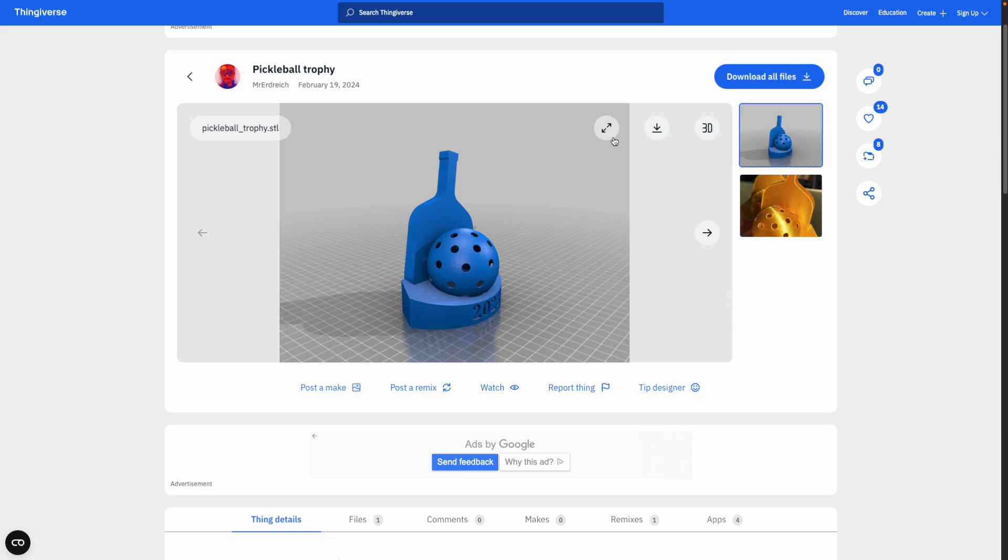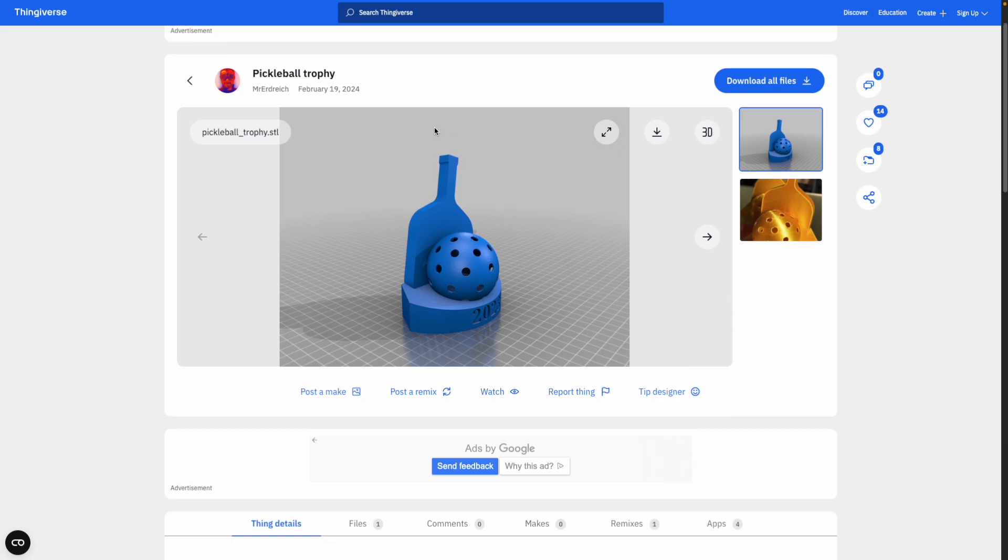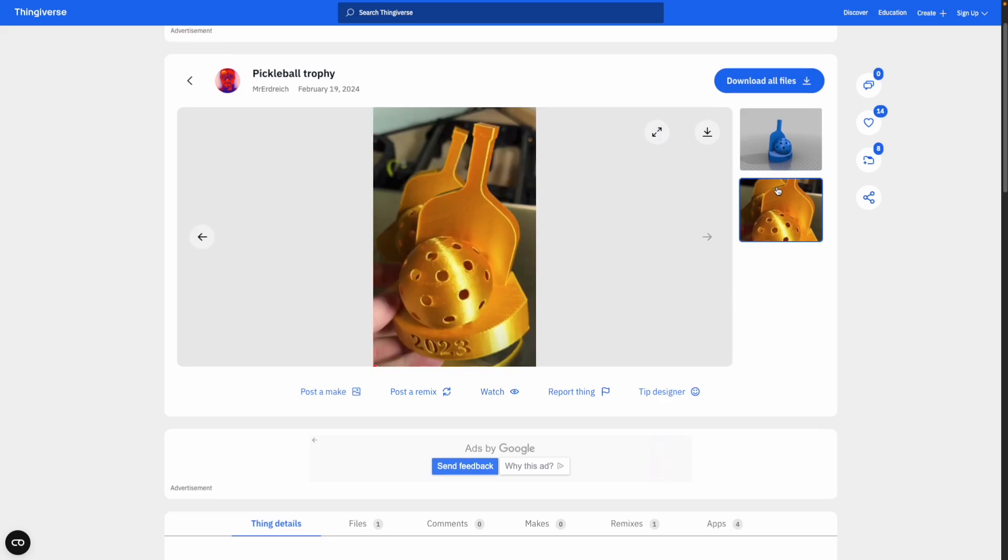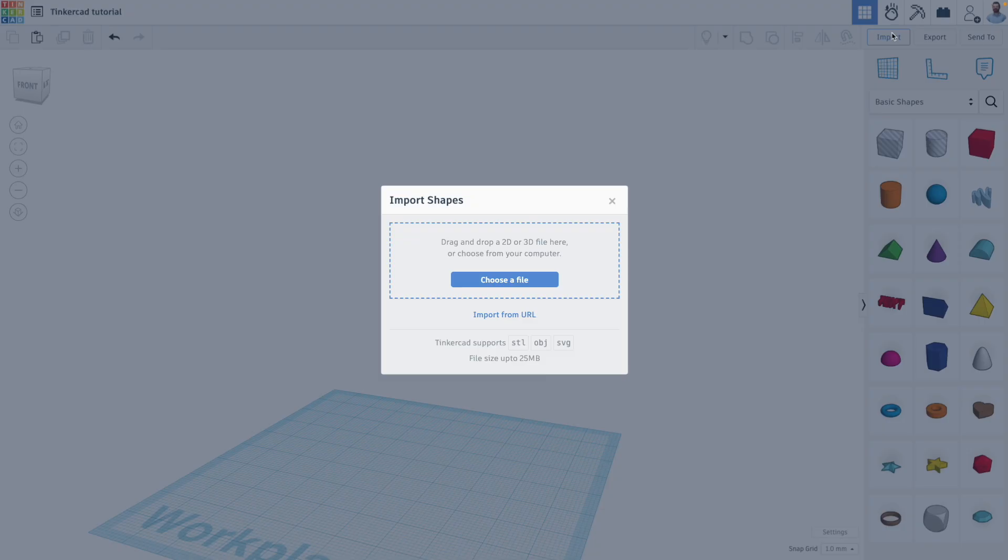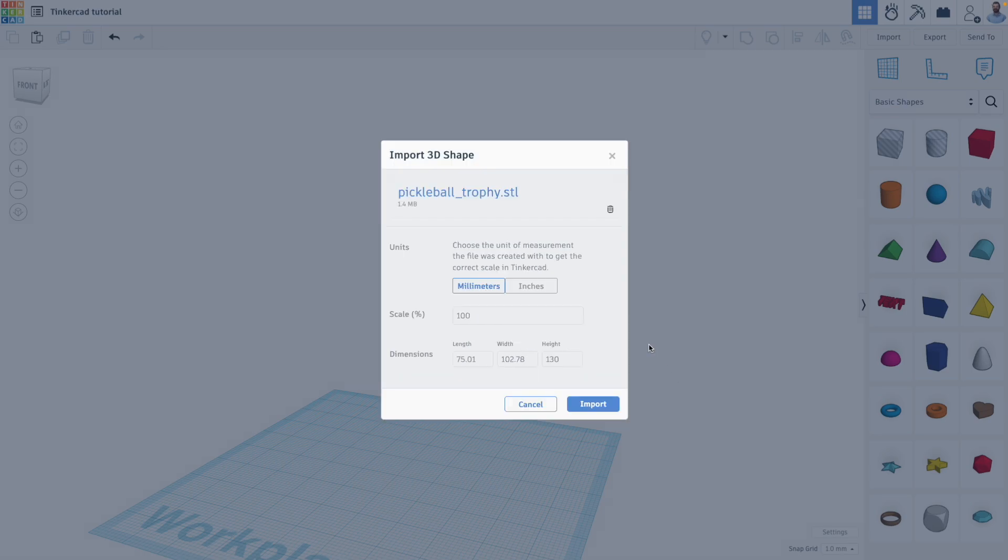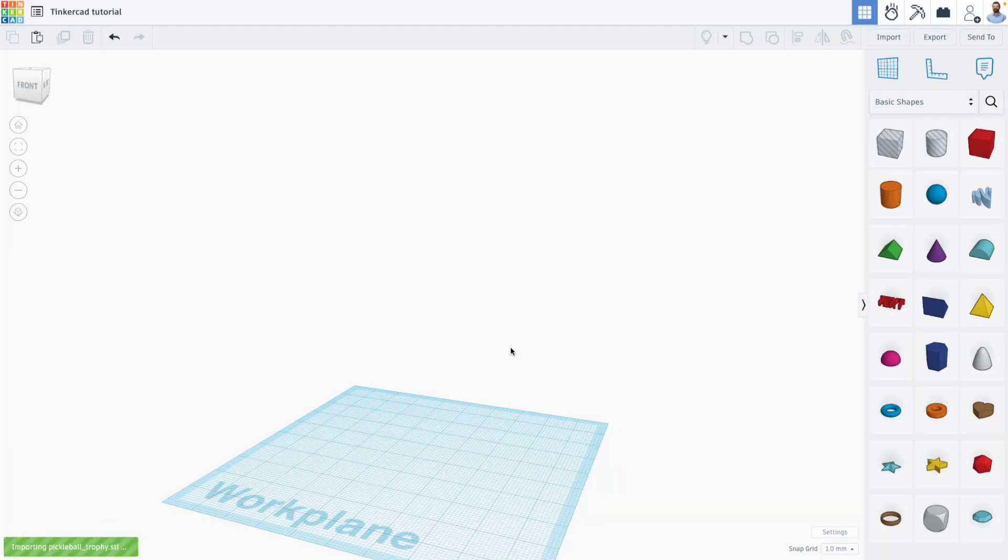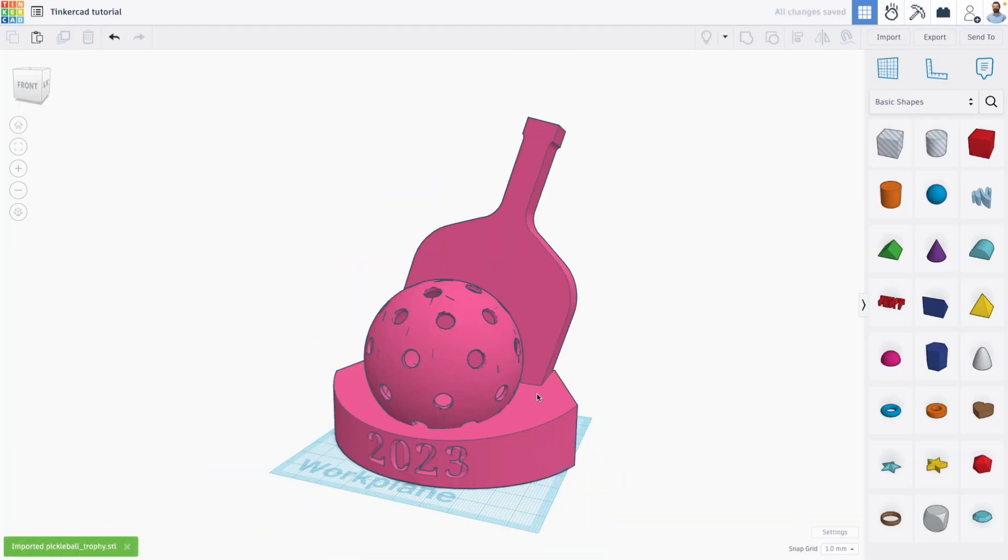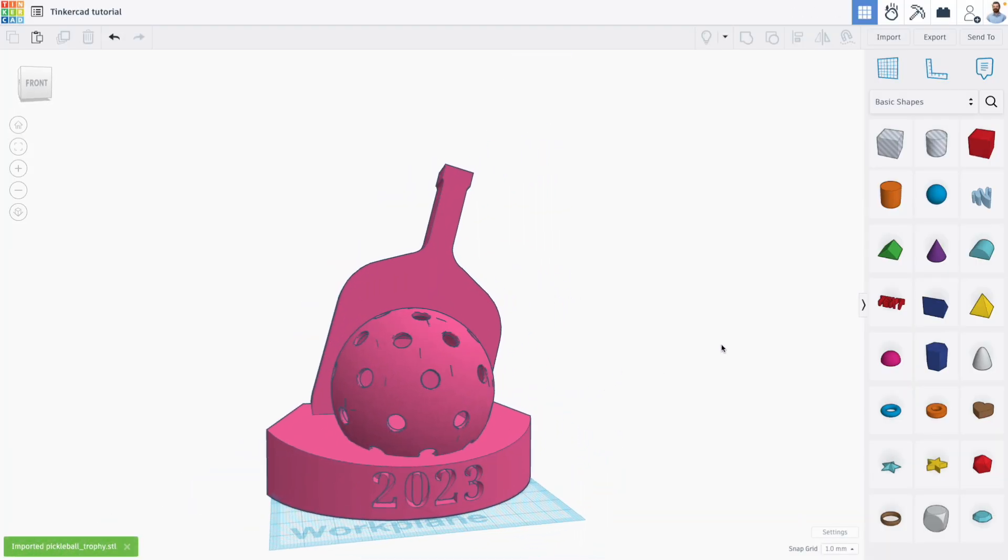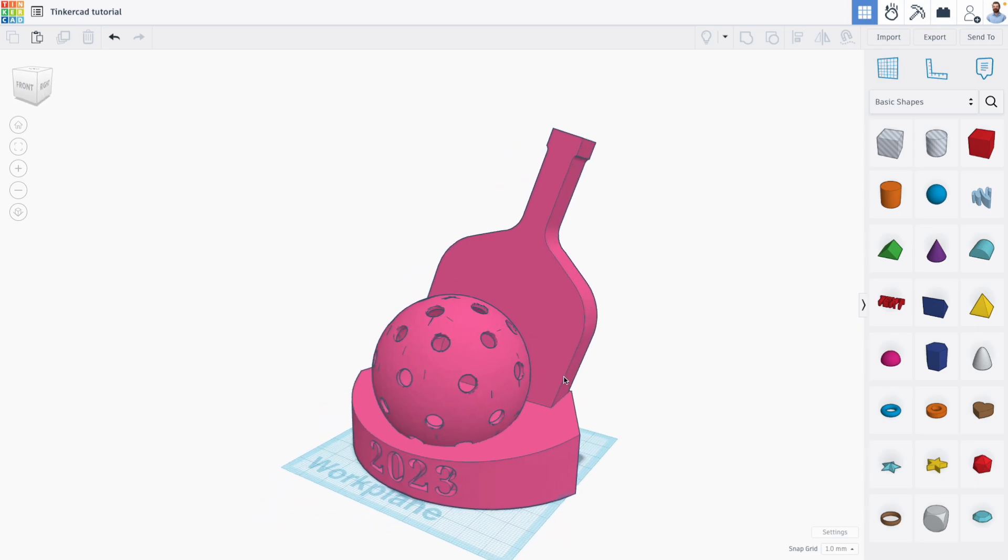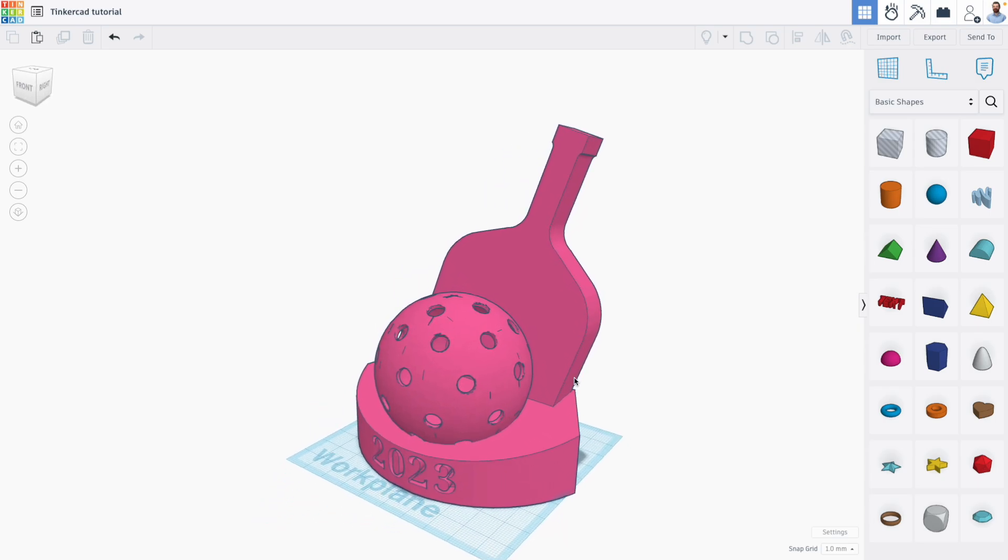As an example, I've downloaded the Pickleball Trophy from my Thingiverse page, which you can find in the video description below. To import 3D models into Tinkercad, click the import button and select your design. You might need to scale the design down if it's too large to fit within your workplane.